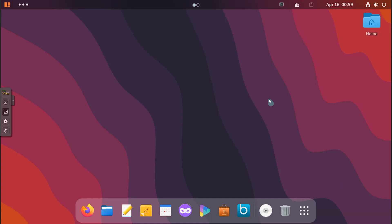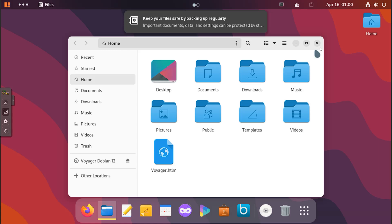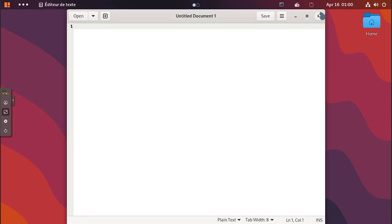As you can see, we are currently on Voyager Debian 12. On the desktop we can see that this is a very nice desktop interface that is designed very much like Apple Mac OS.